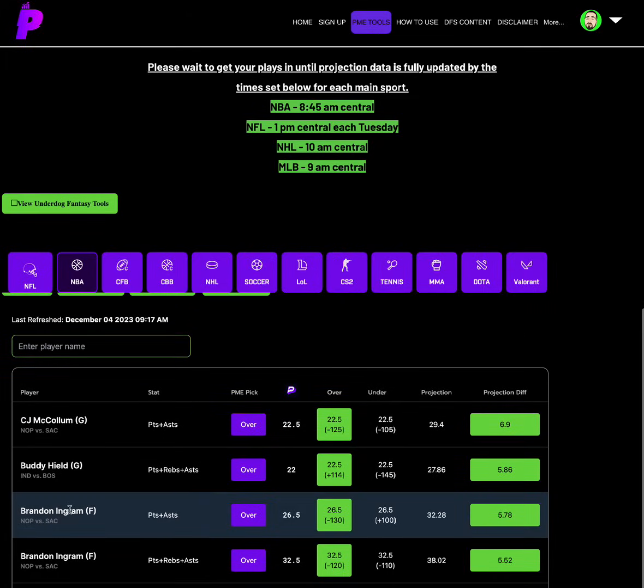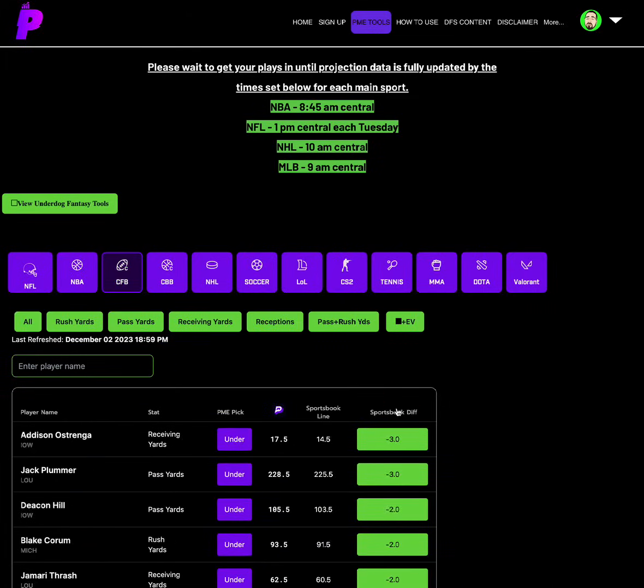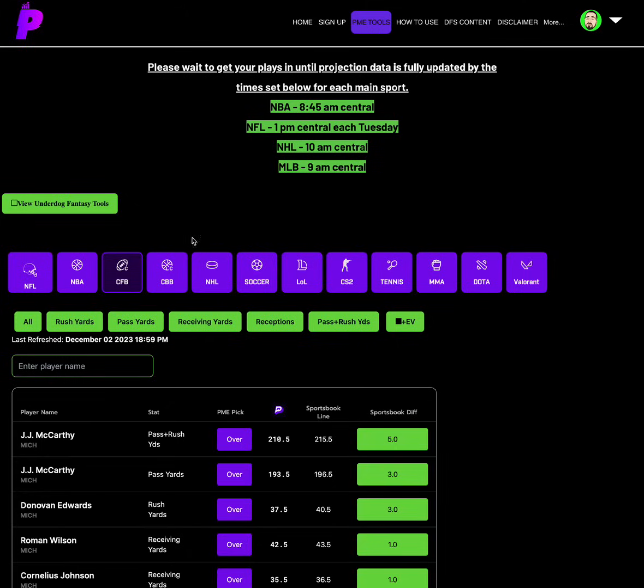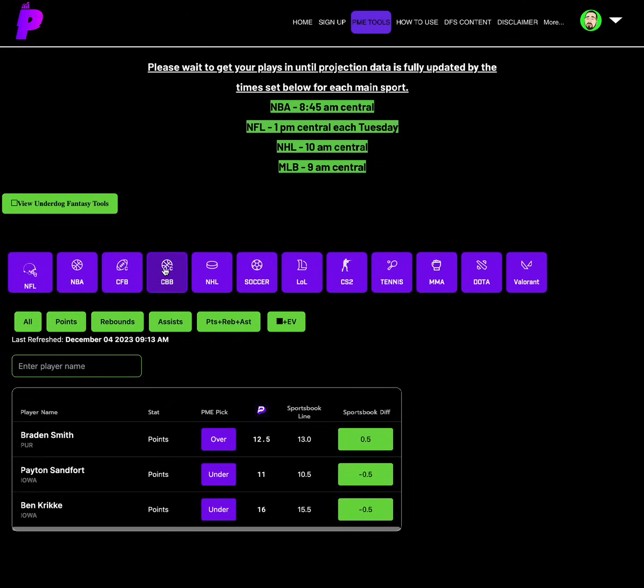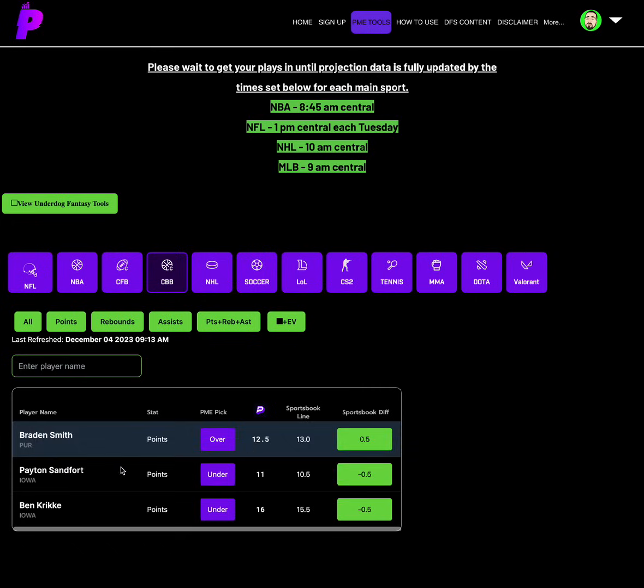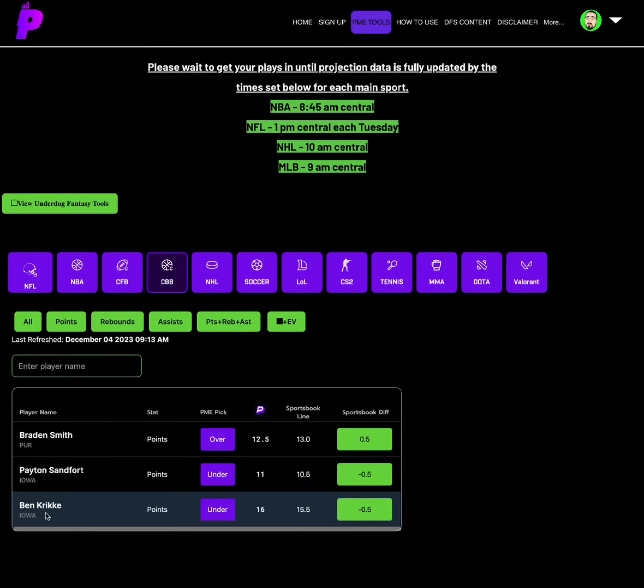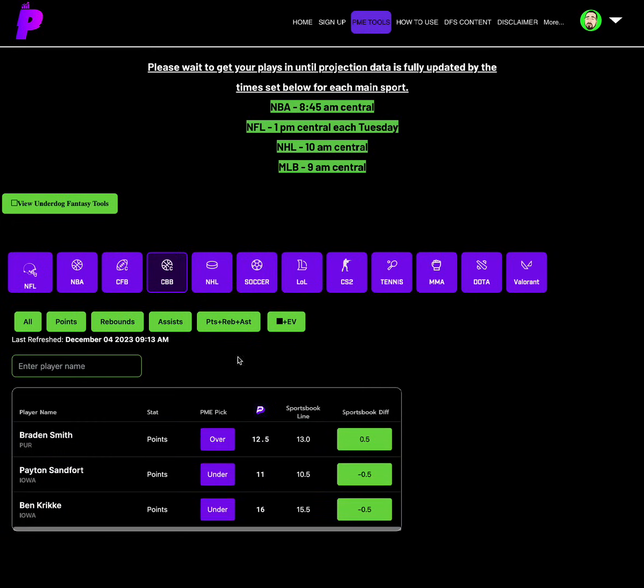And then love Brandon Ingram over points and assists of 26.5. But for college football, that's not updated. We don't have any. For college basketball, we have some 0.5s. Over on Braden Smith points of 12.5. Under on Peyton Sanford points of 11. And under on Ben Crike points of 16.